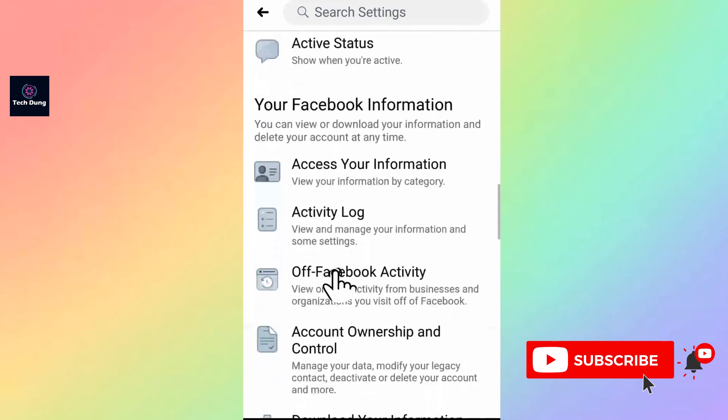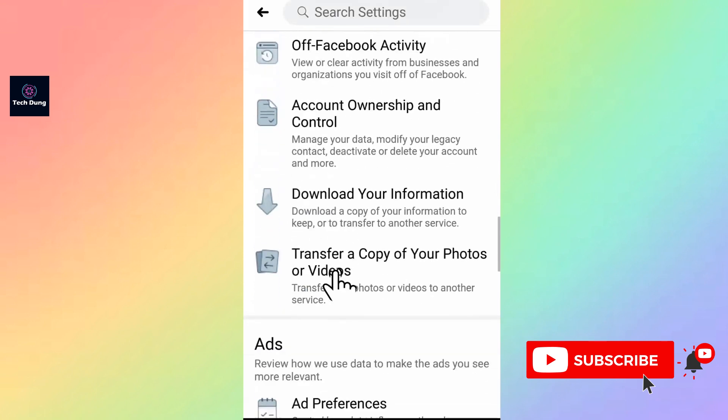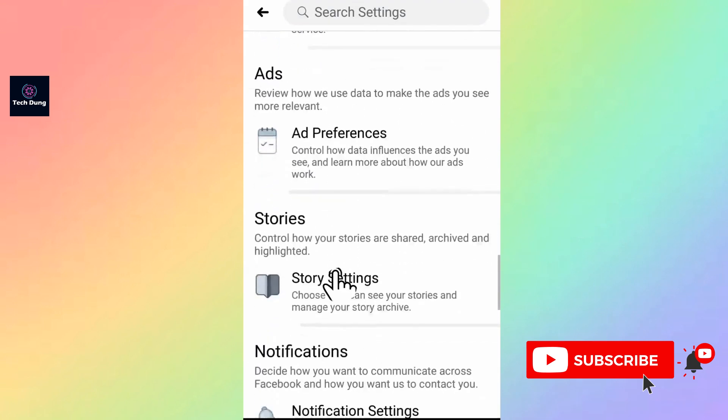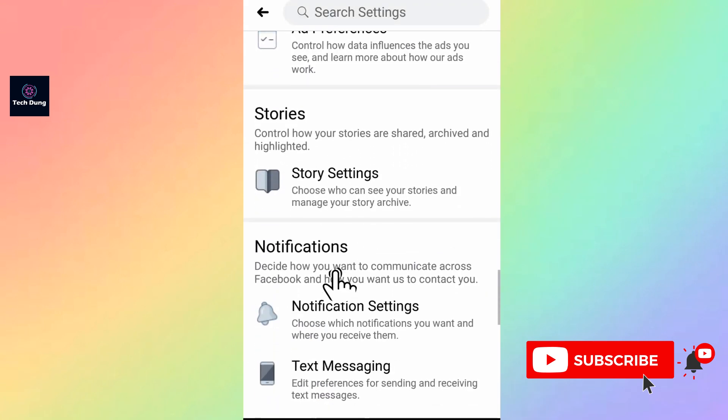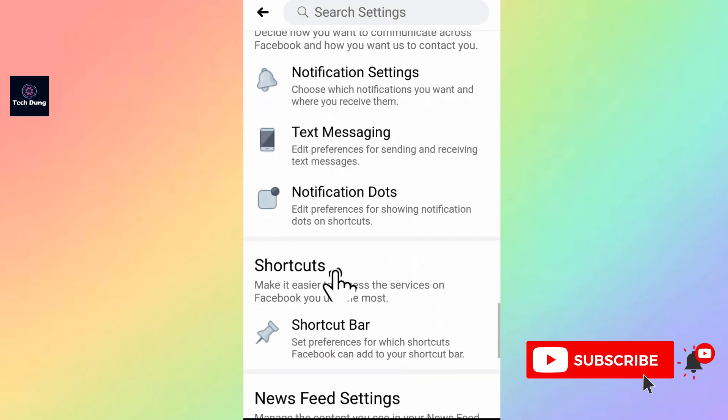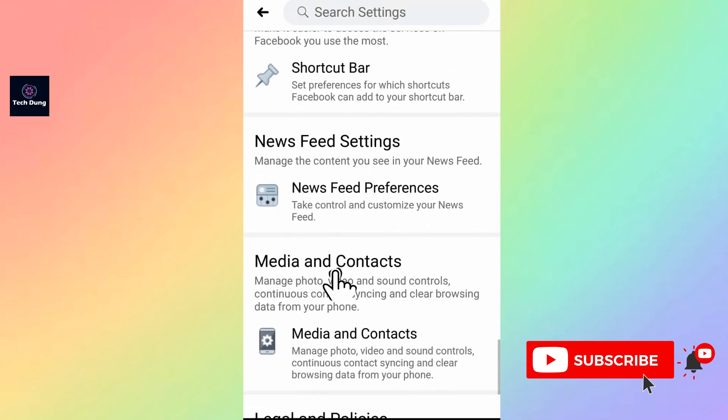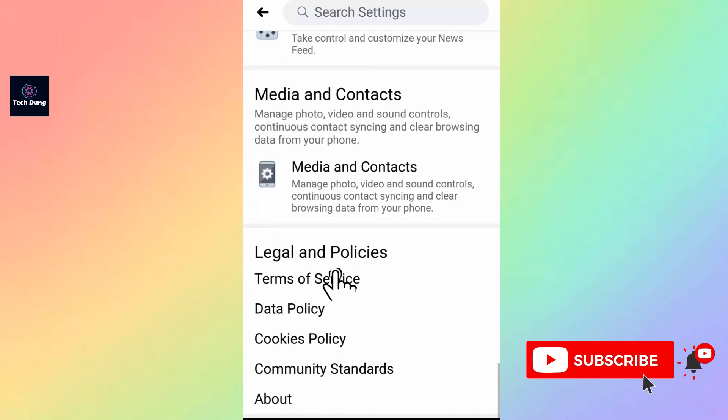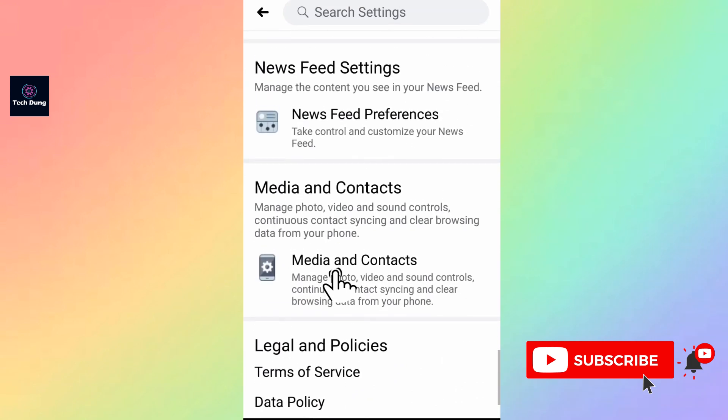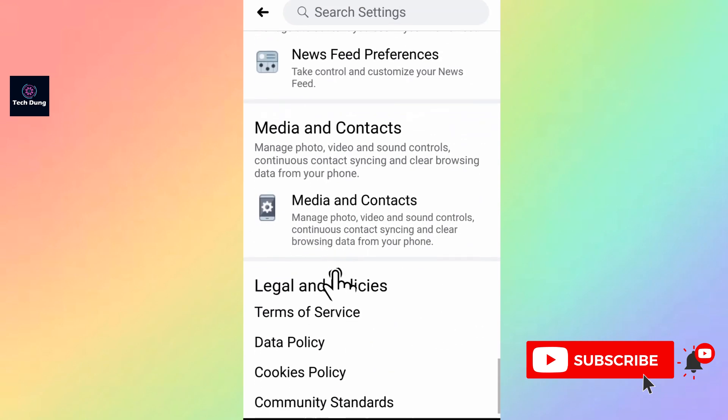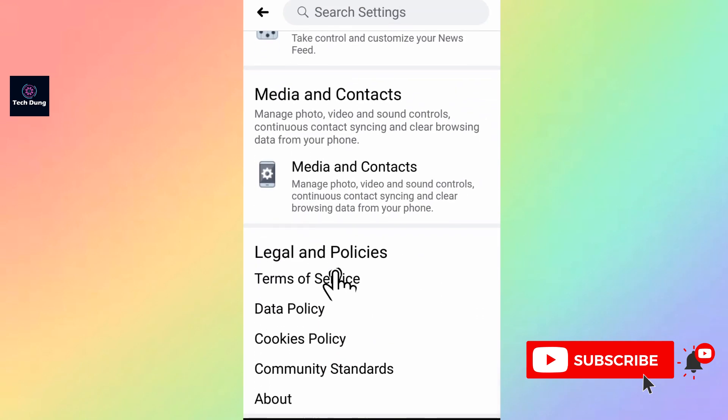Scroll down and you'll see at the bottom of the site there is Media and Contacts.